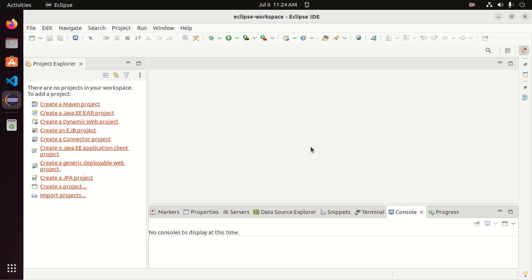Welcome to this channel. In this tutorial, you will learn how to create and run a simple C or C++ program in Eclipse IDE. If you are new to this channel, subscribe to get more tutorials. Let's get started.